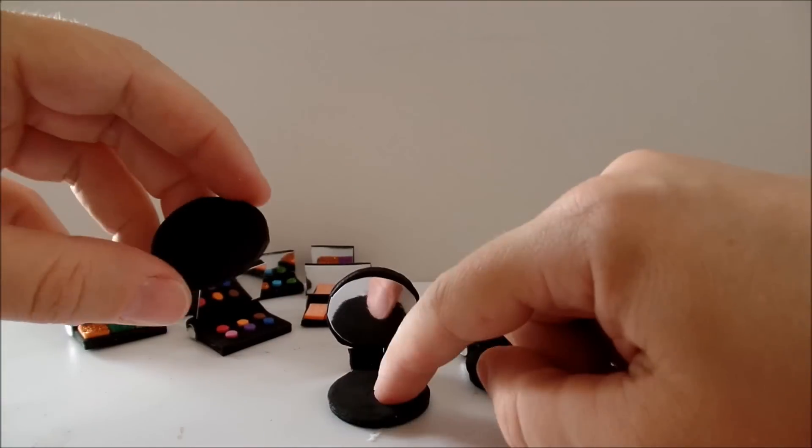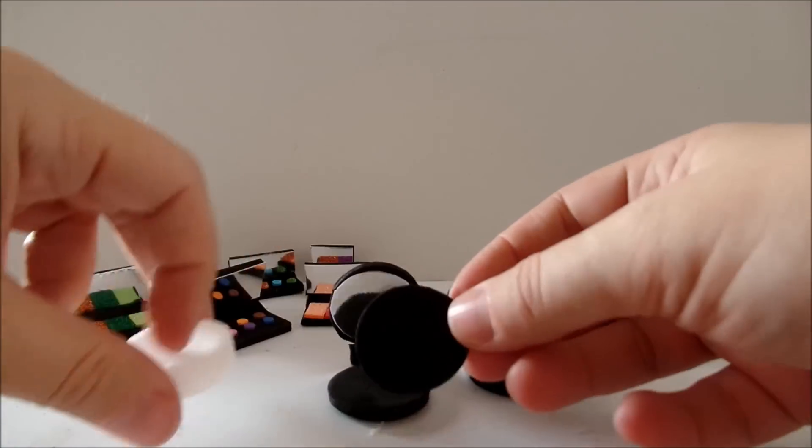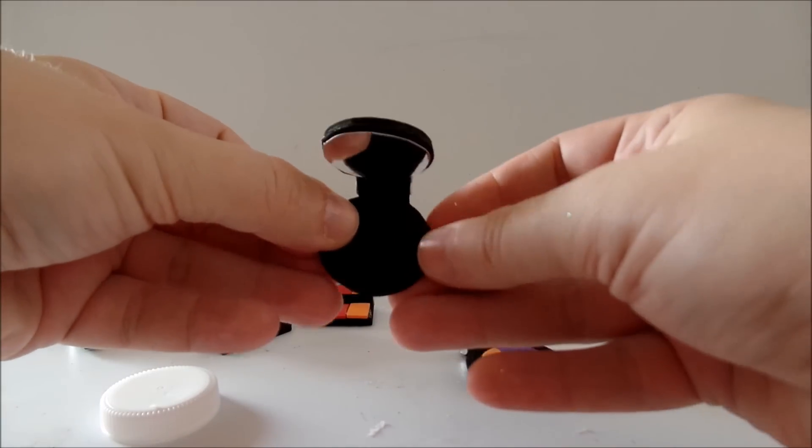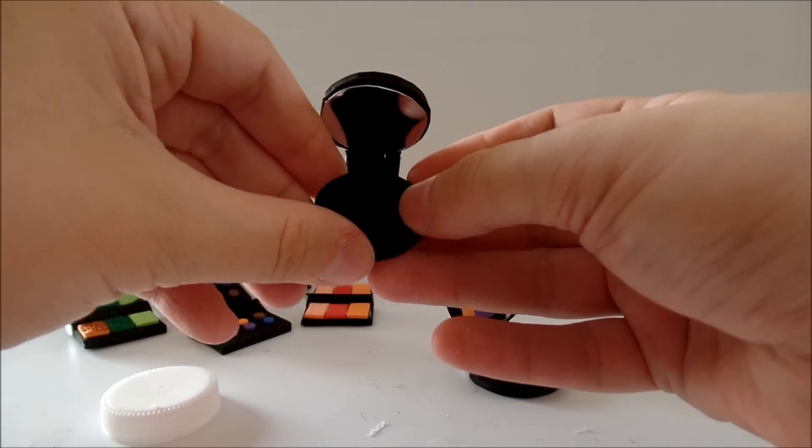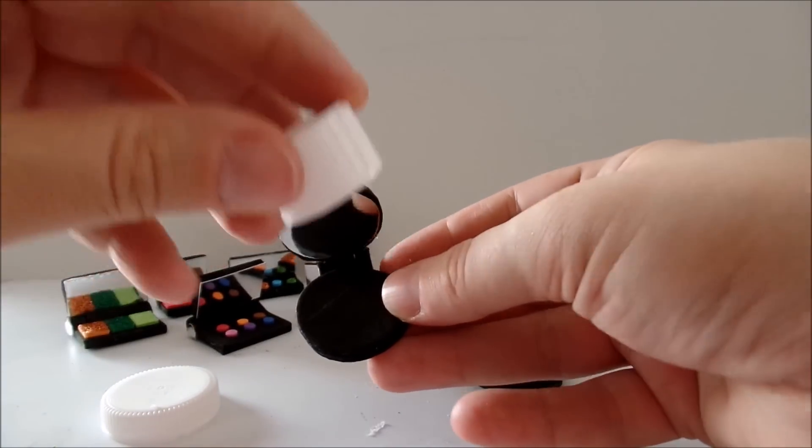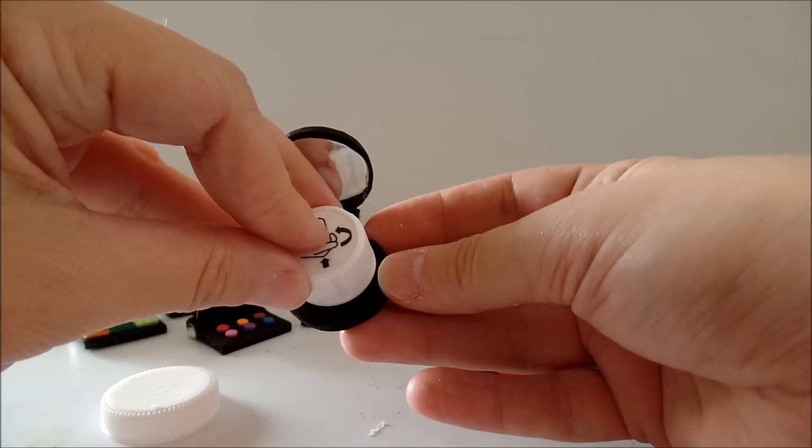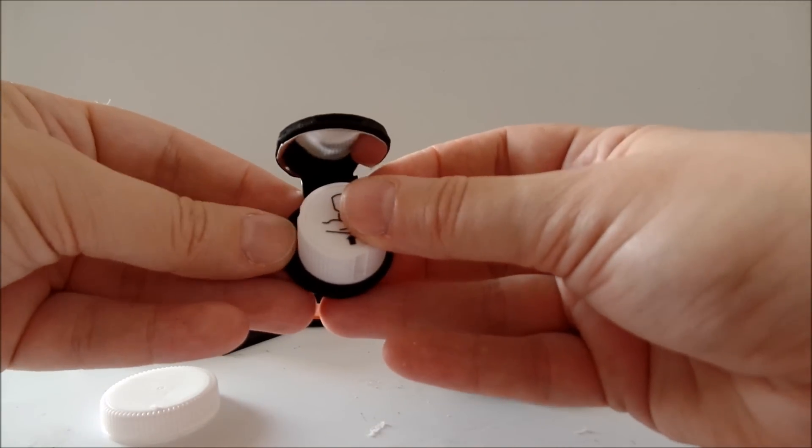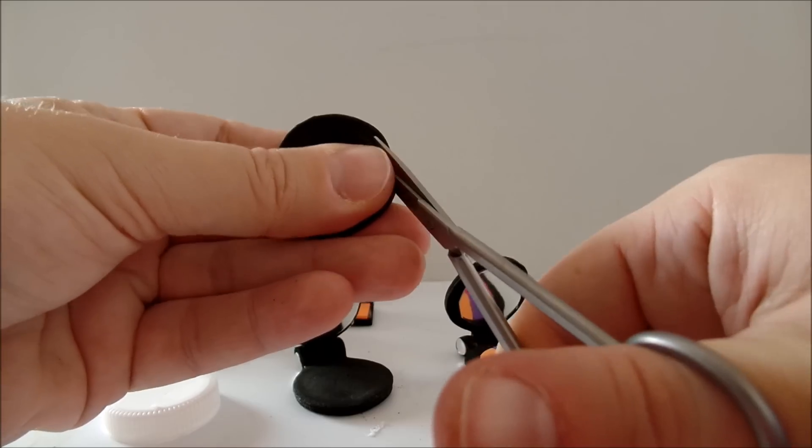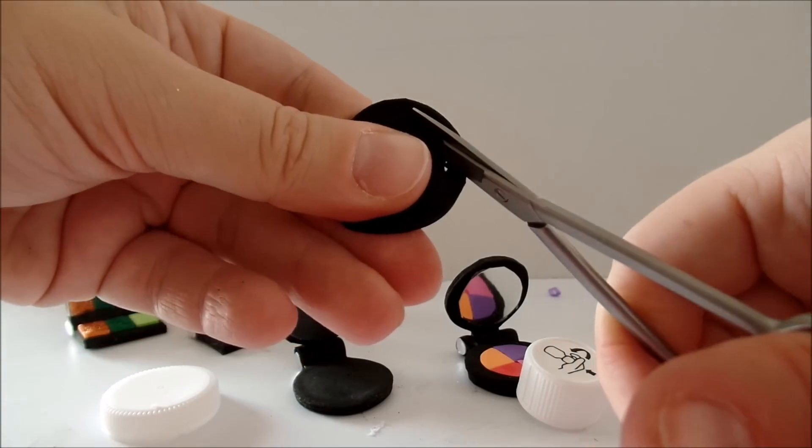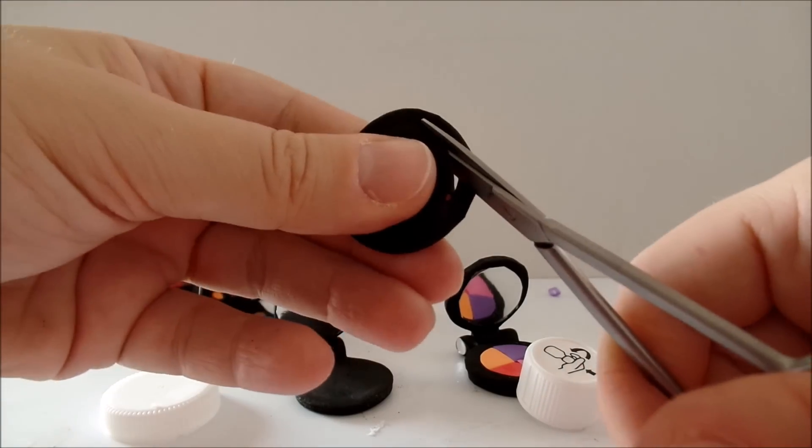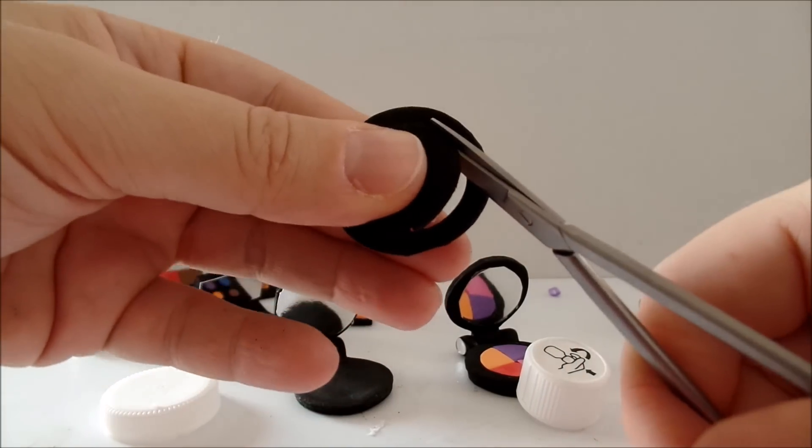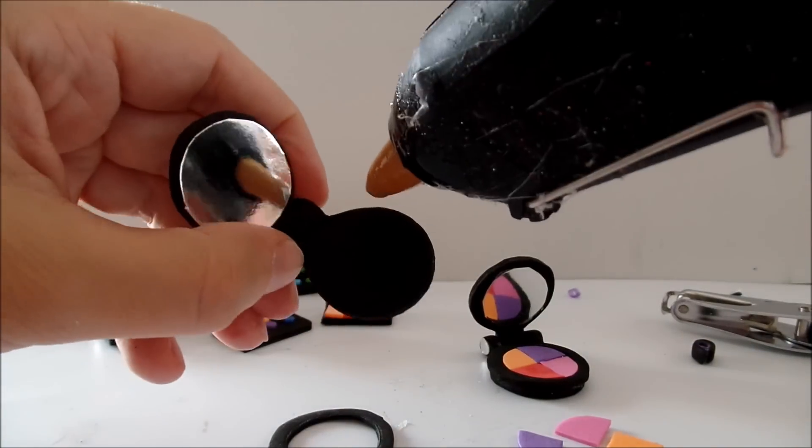On the other side cut one more circle of the same size, then take something that is smaller to cut a smaller circle. Cut it out and glue the frame.